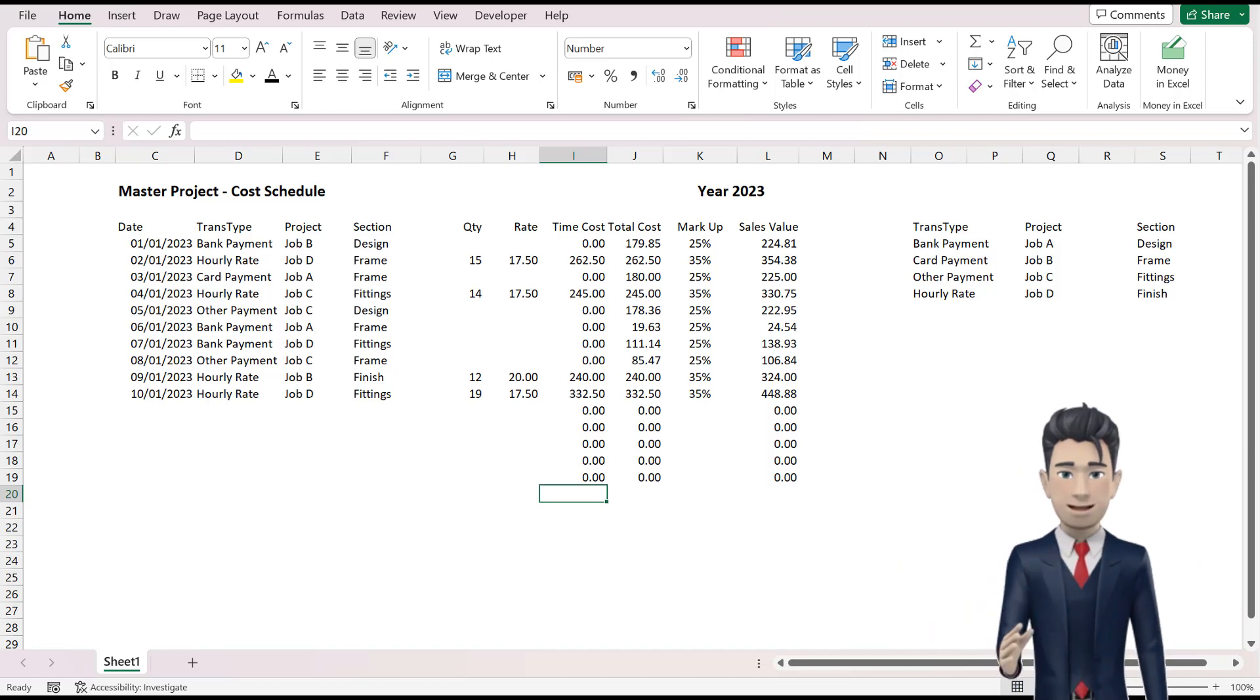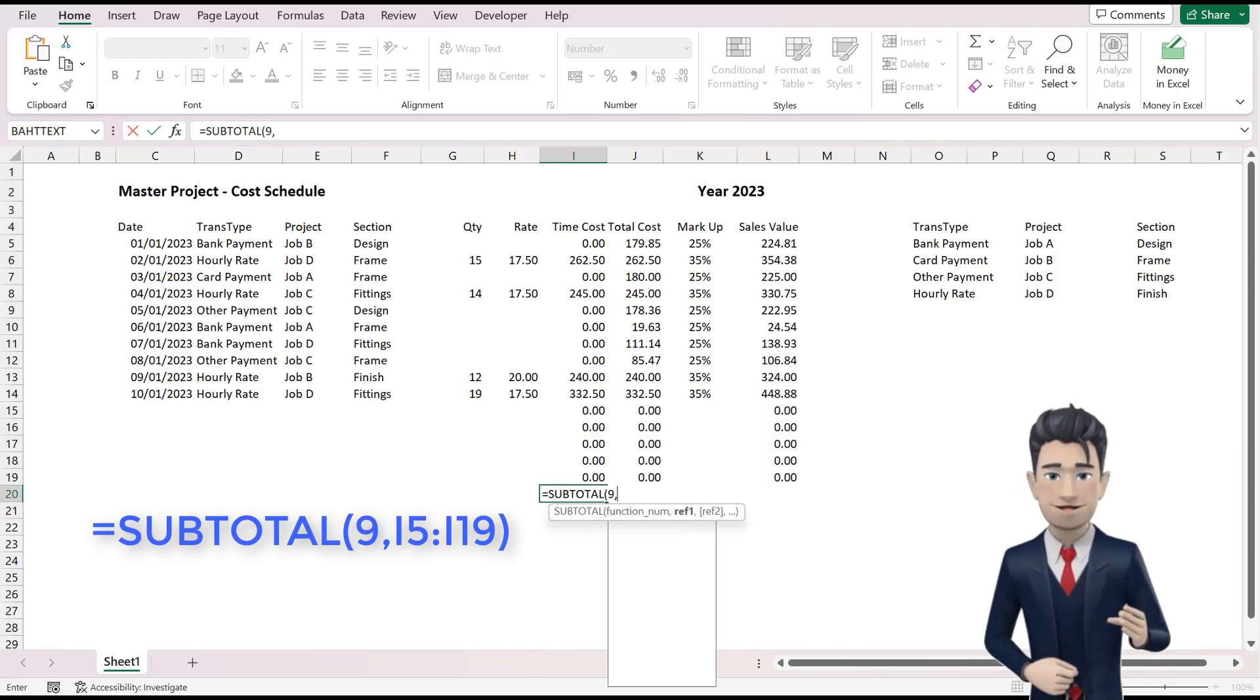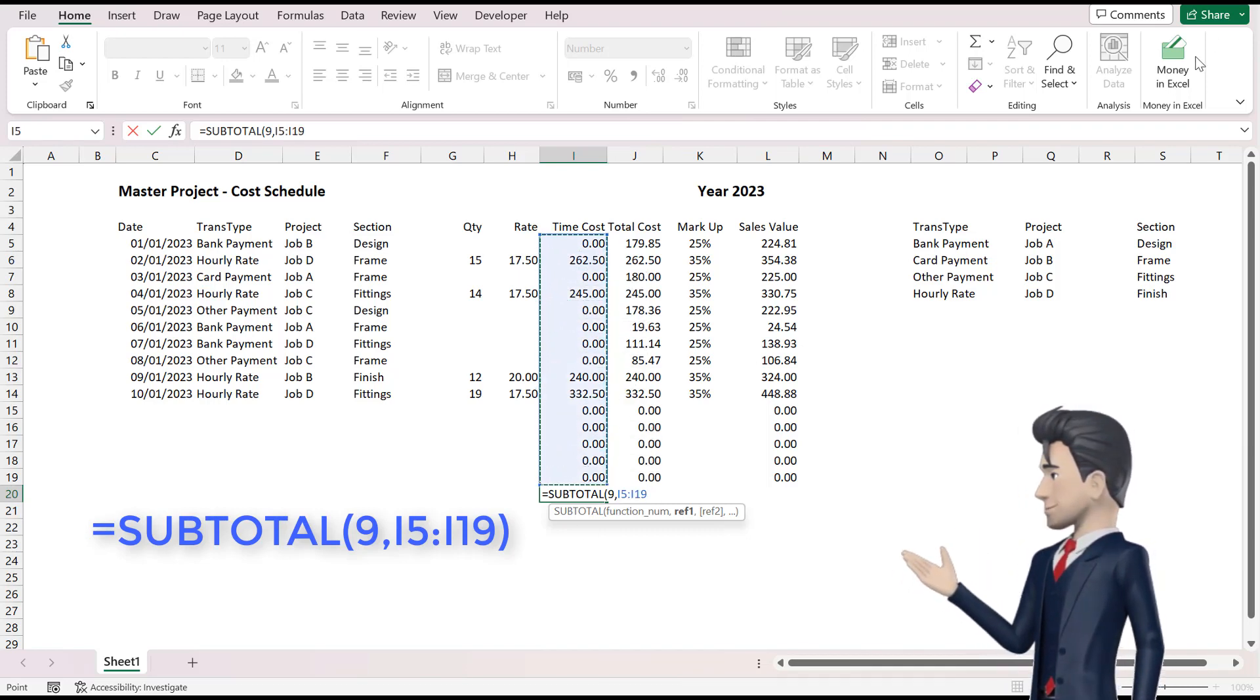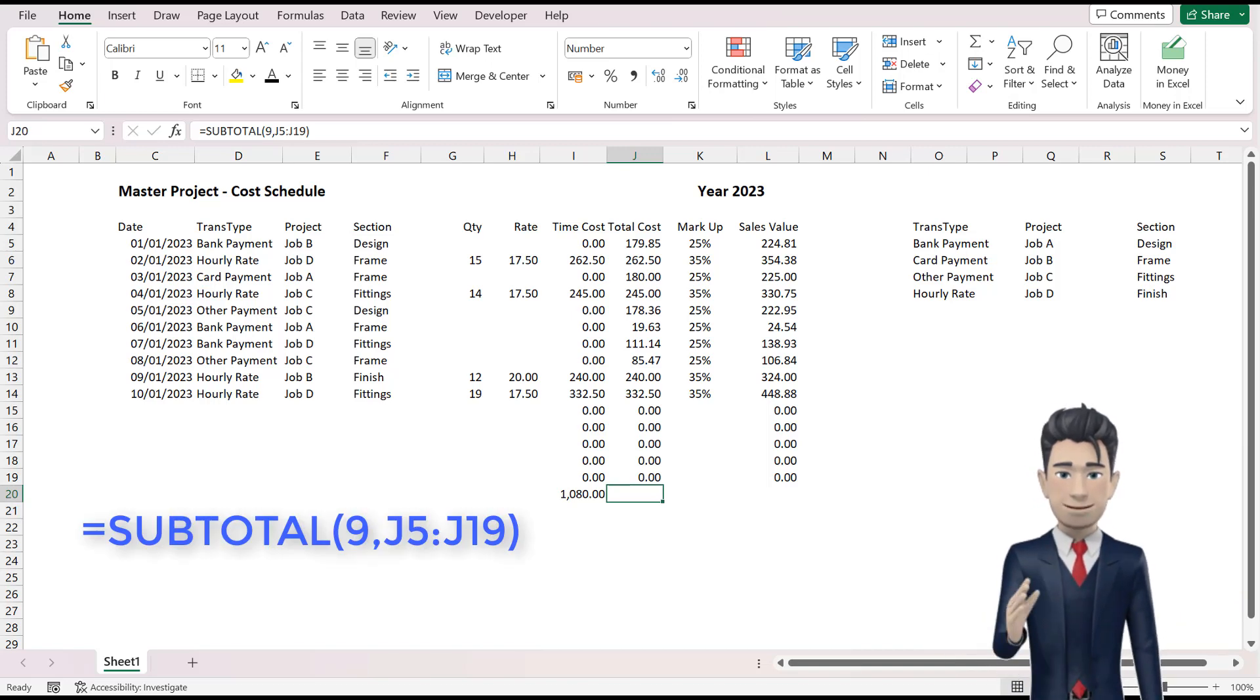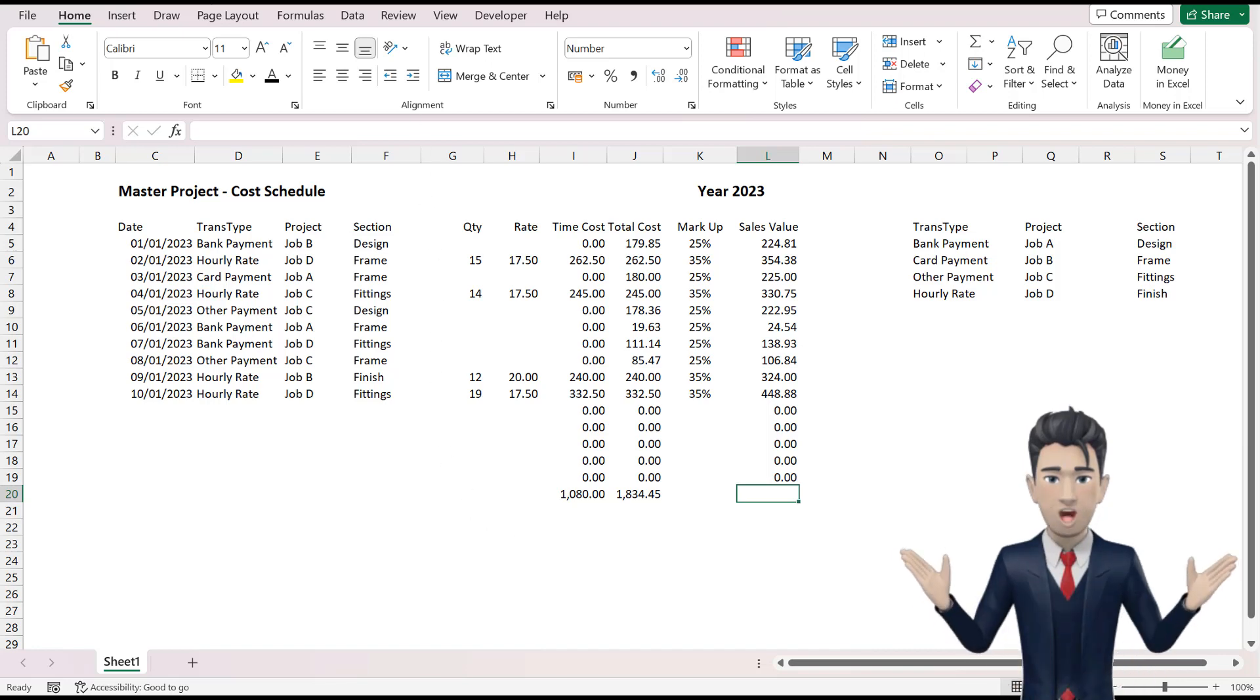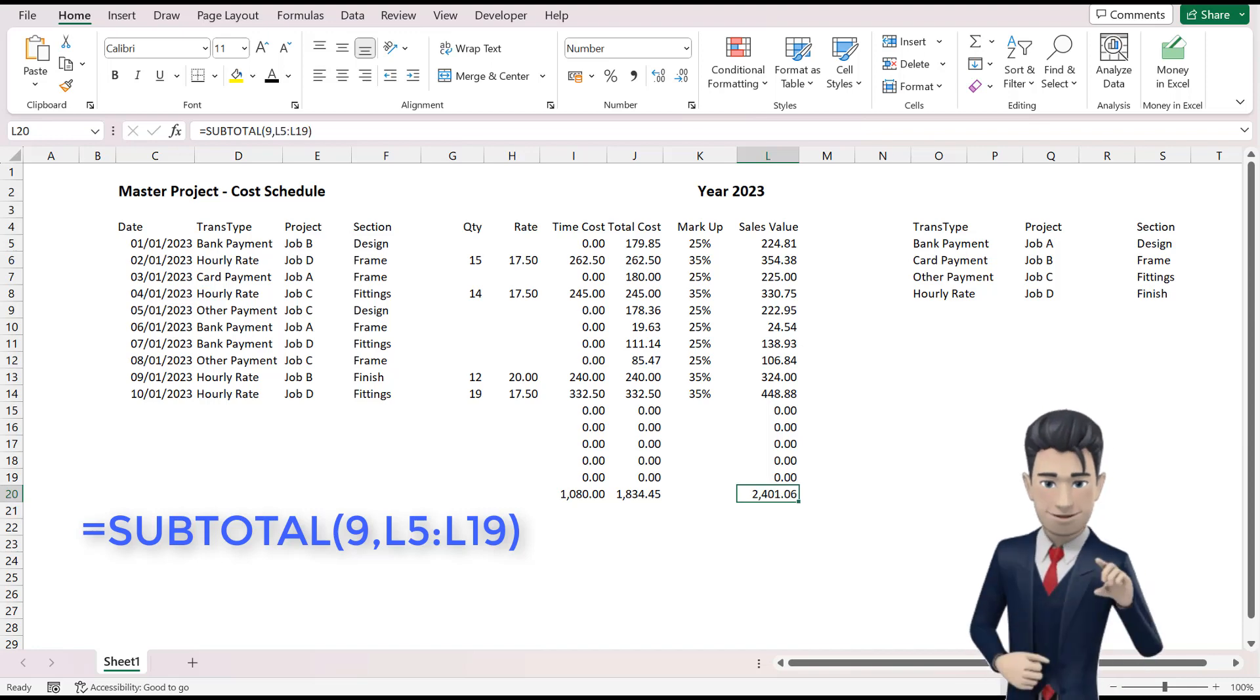Okay, now let's enter in some totals. Navigate to cell I20 and type in the command equals subtotal open brackets 9 comma and then the range I5 through to I19 and close the brackets. In cell J20 the command becomes equals subtotal open brackets 9 comma then the range J5 through to J19 and close the brackets and finally the formula in L20 is equals subtotal open brackets 9 comma the range L5 through to L19 and close the brackets.